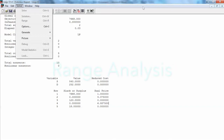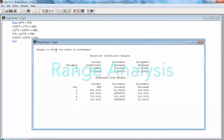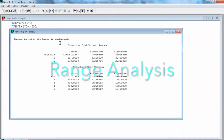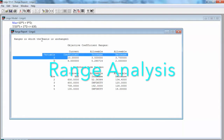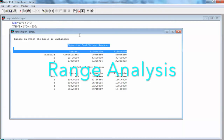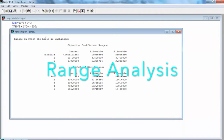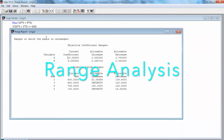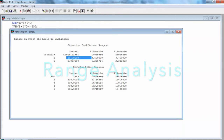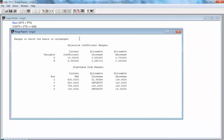Next, the LingQo solution report also provides ranges for the objective function coefficients and the right-hand side of the constraints. If we look at the objective function coefficient range analysis, we see that variable s, which has a current profit contribution of $10, has an allowable increase of $3.5 and an allowable decrease of $3.7. Therefore, as long as the profit contribution associated with the standard bag is between $10 minus $3.7, or $6.3, and $10 plus $3.5, or $13.5, the solution of s = 540 standard bags and d = 252 deluxe bags will remain optimal. The range of optimality for the objective function coefficient on variable s is from $6.3 to $13.5.